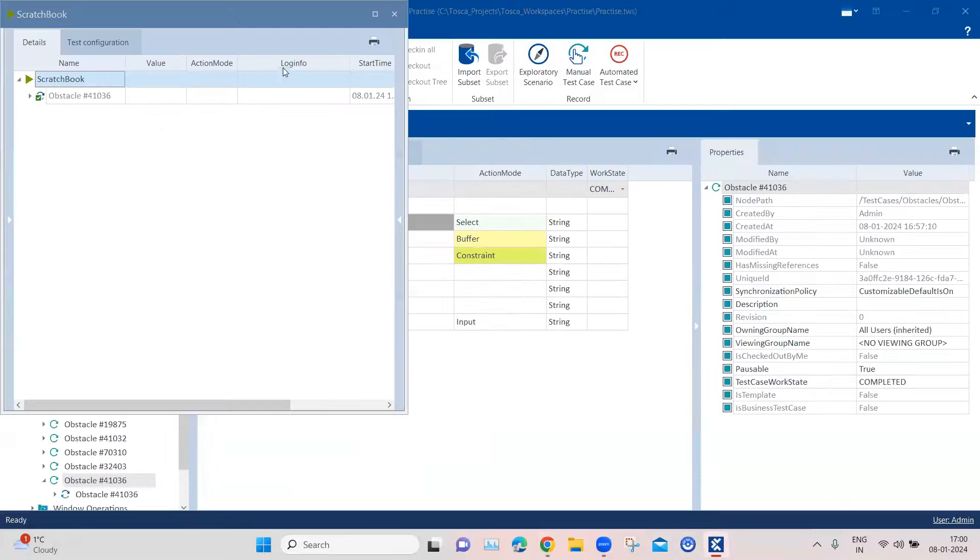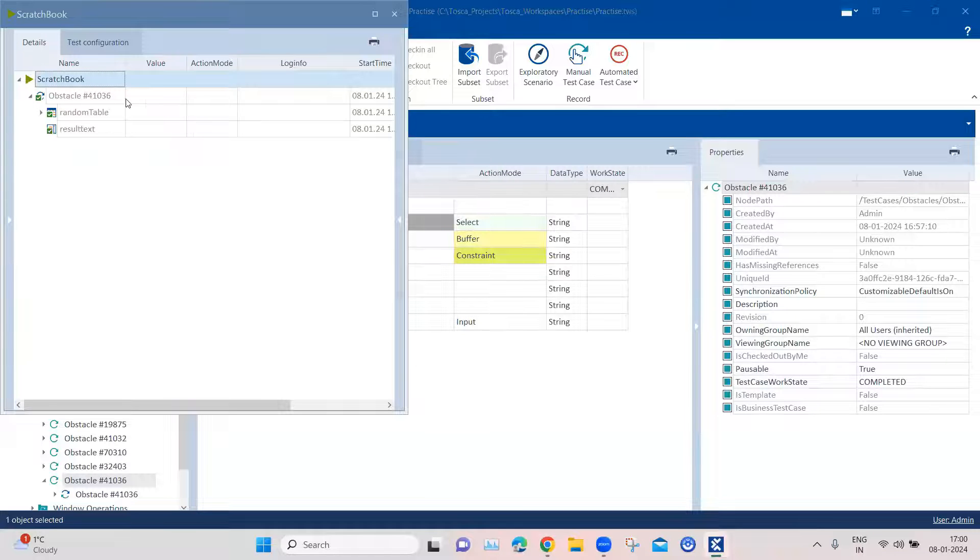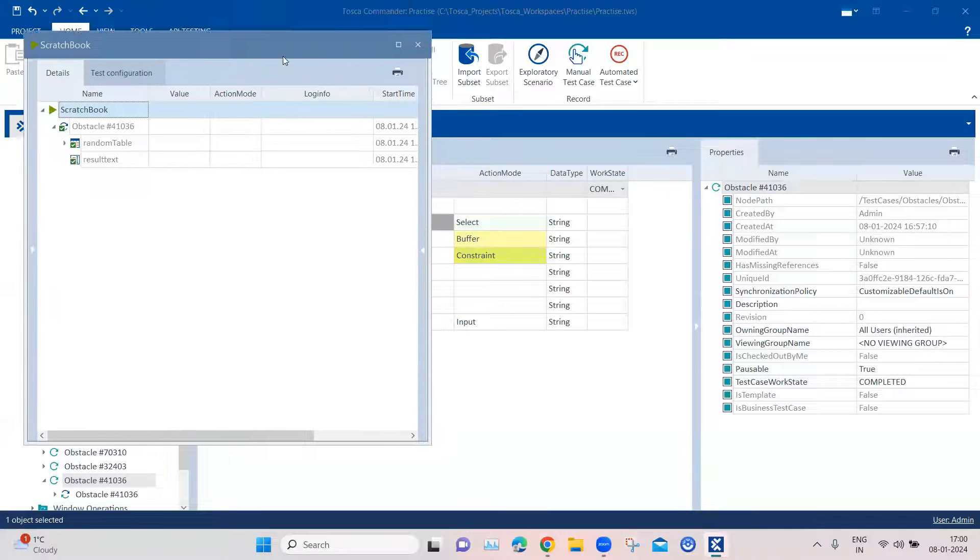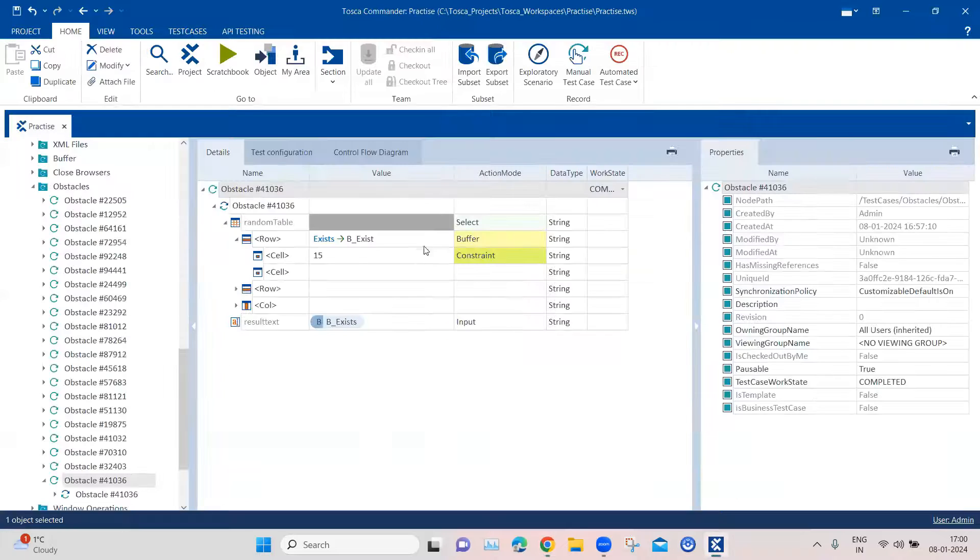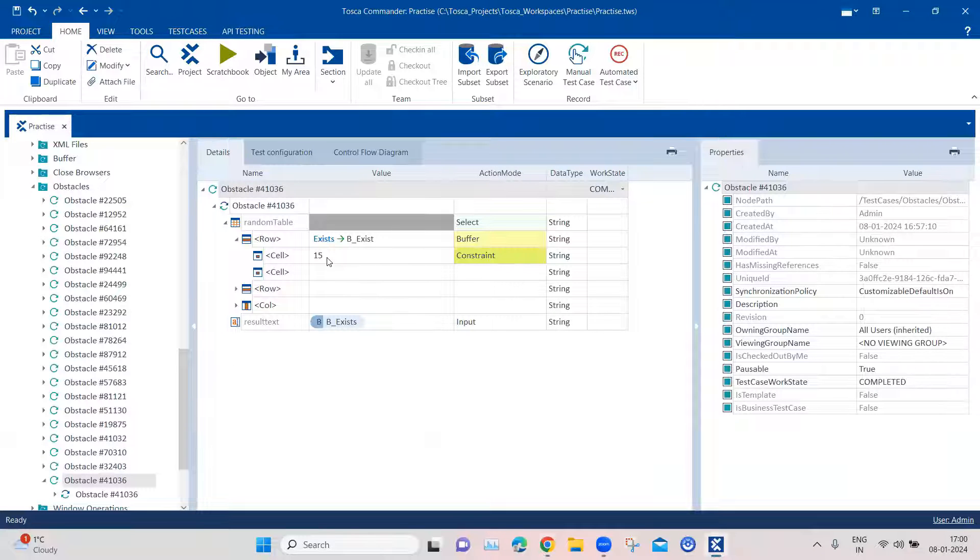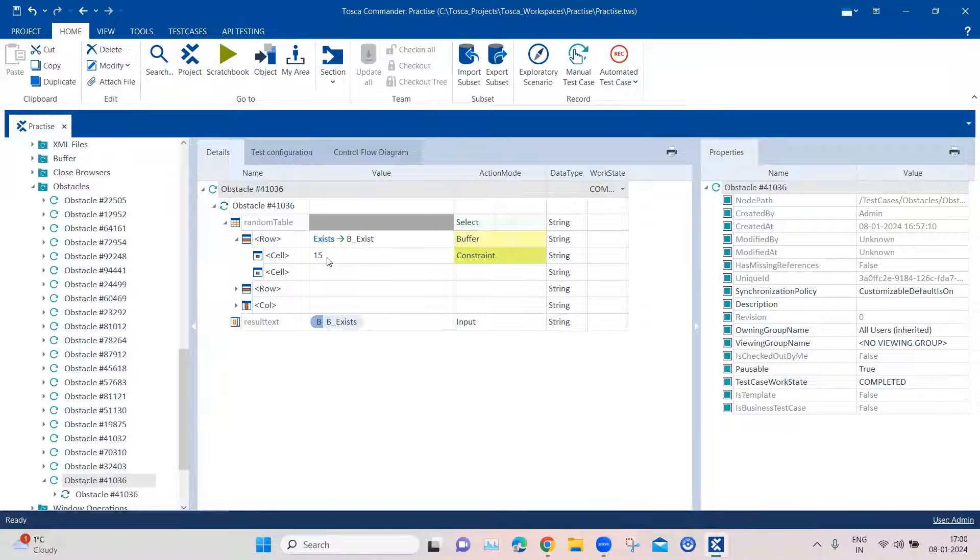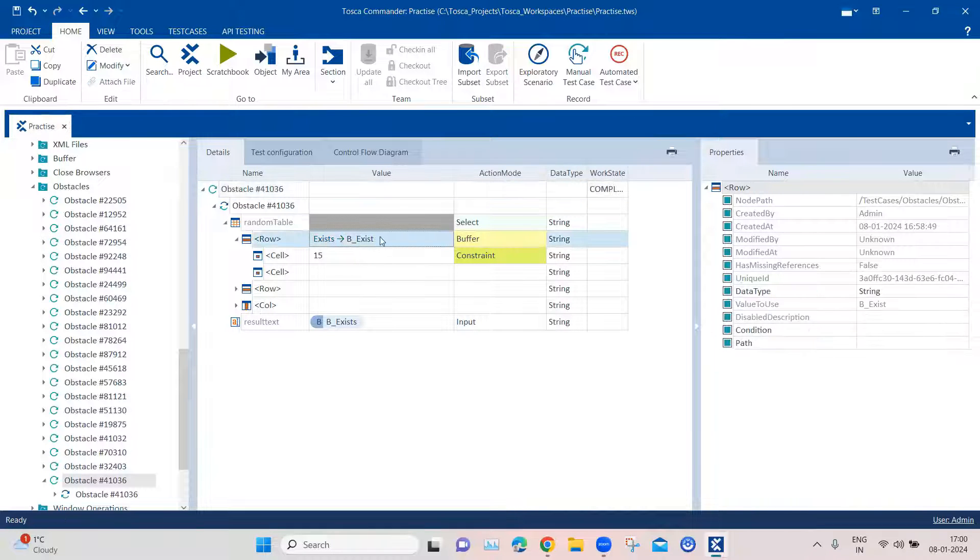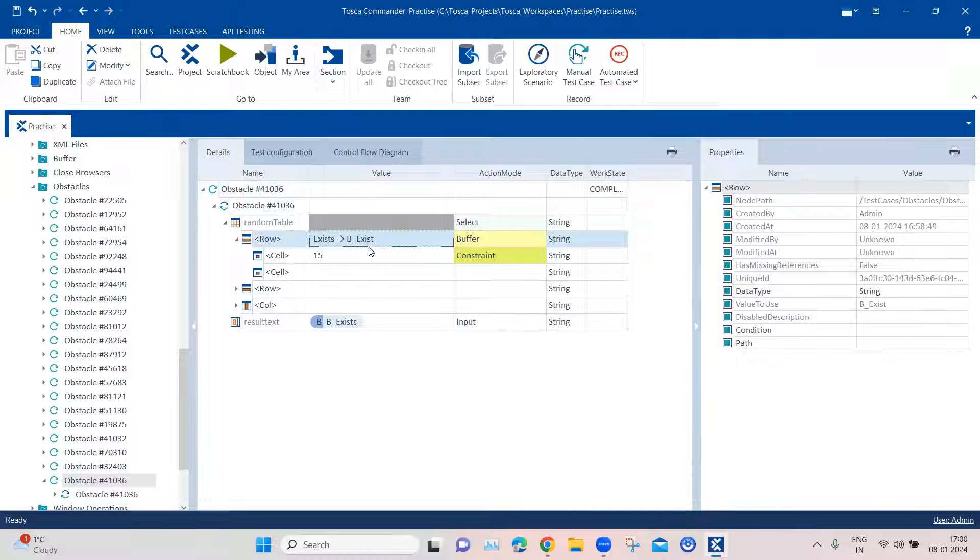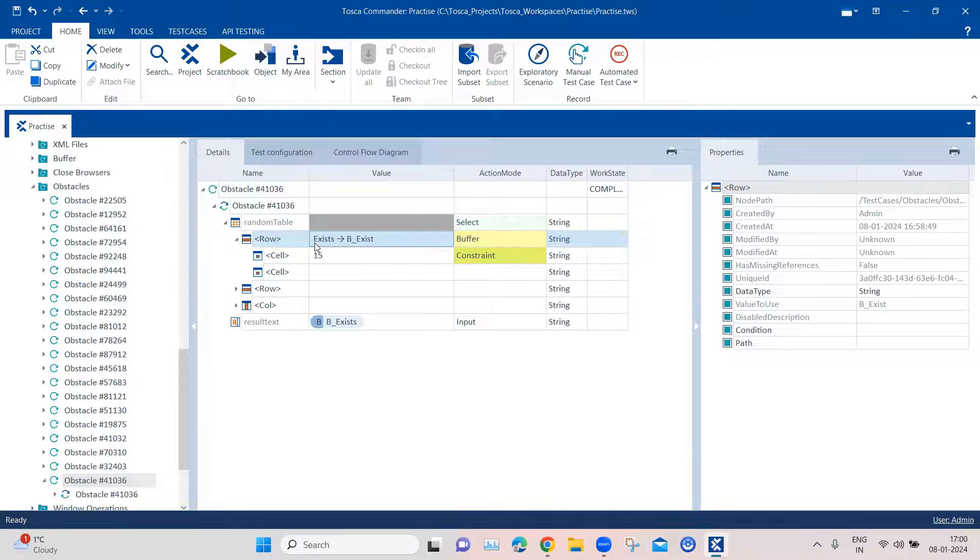So this is how you can filter out rows based on the constraint action mode. And also you can easily search any particular cell with any particular value using this constraint action mode. And then you can use the buffer action mode to basically buffer any particular value based on some condition for that particular row or column.